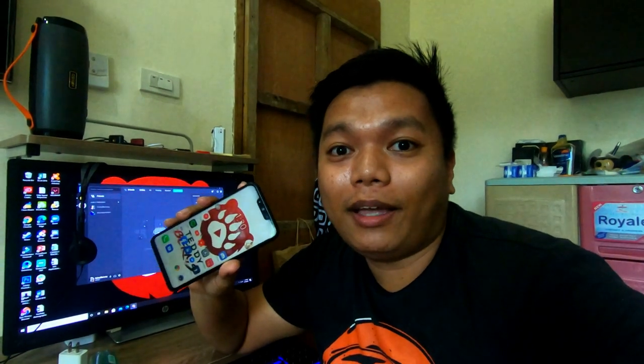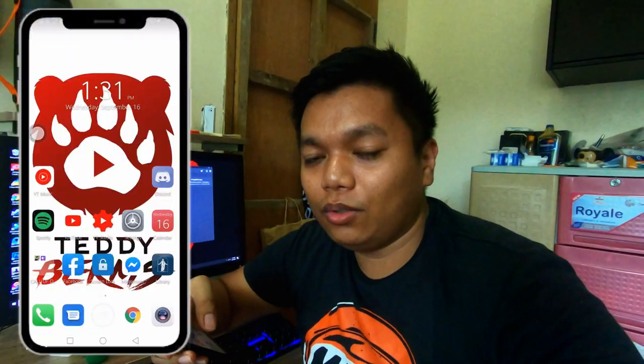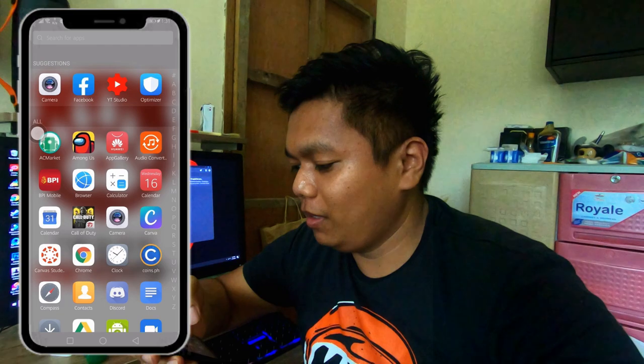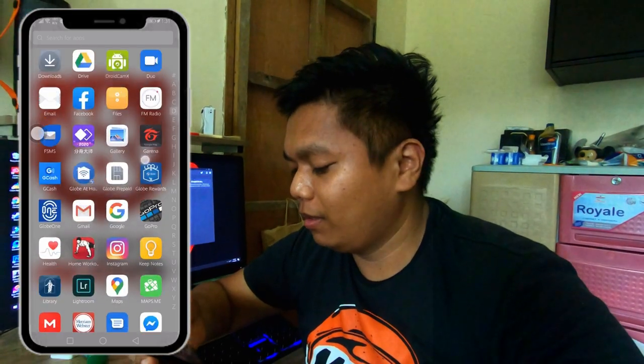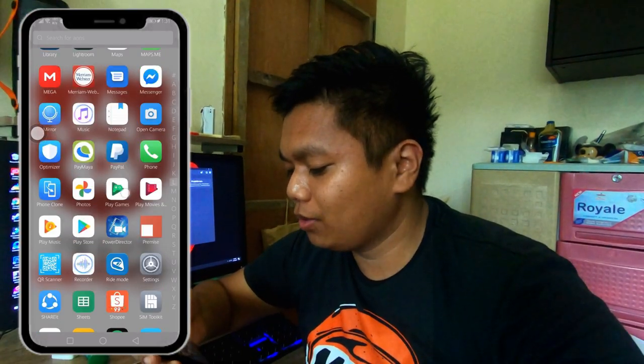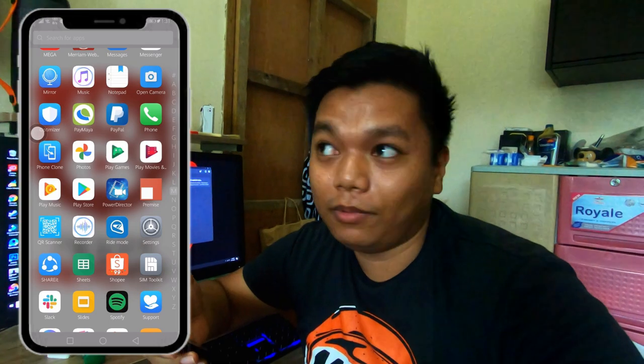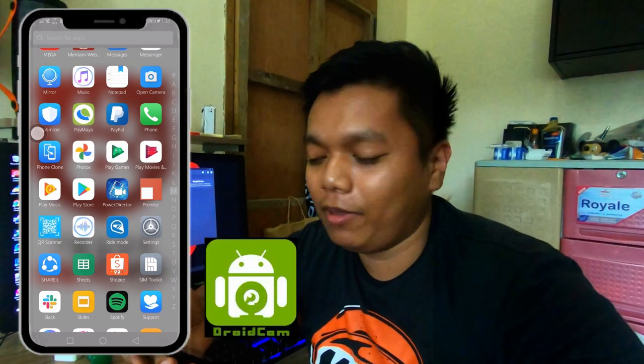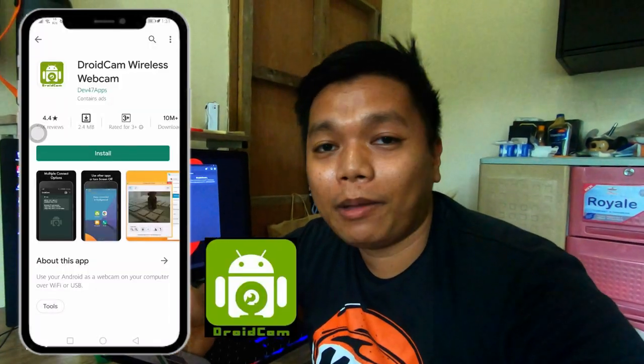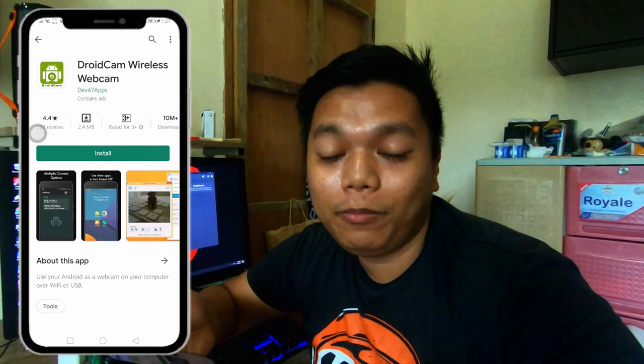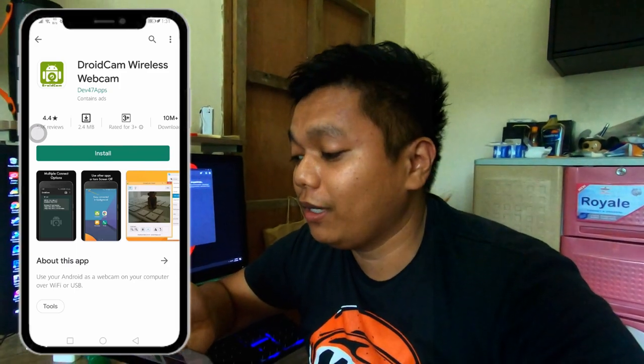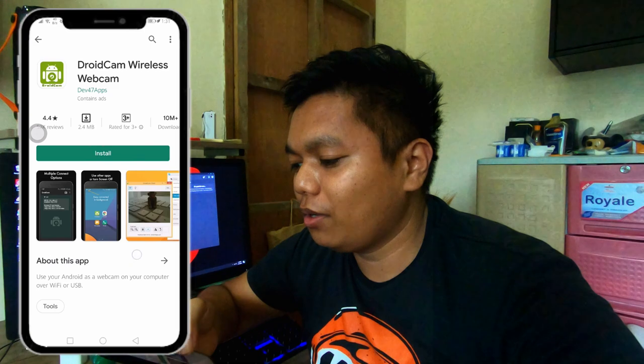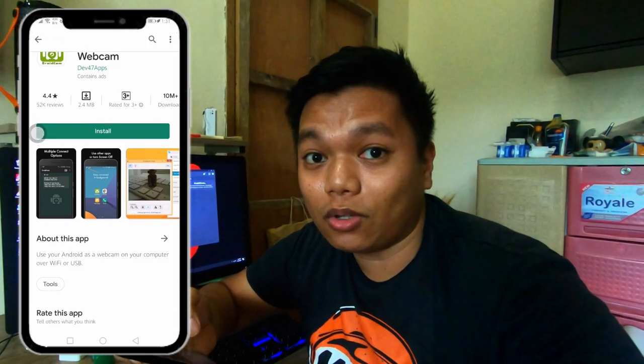First thing that you need to do is to head to your Play Store. Once you're in your Play Store, search for the app on the screen: DroidCam X. It was previously called DroidCam X but now it's DroidCam Wireless. Once you're there, click on install.